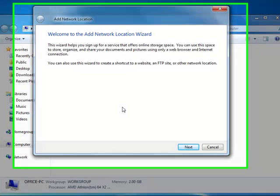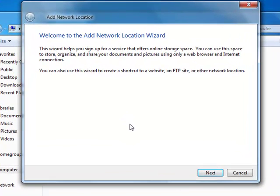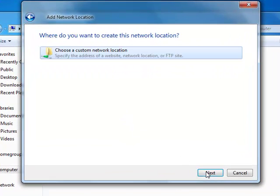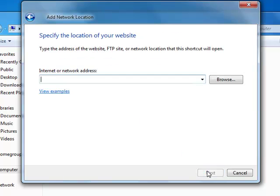Brings up the Add a network location wizard. Click Next. We're going to create a custom network location. Click Next.